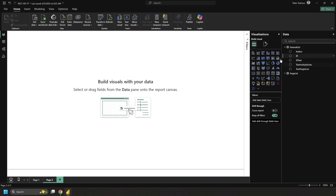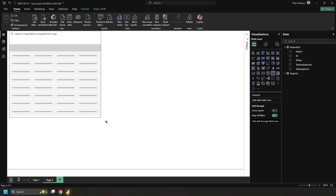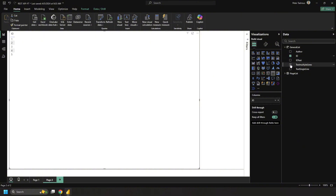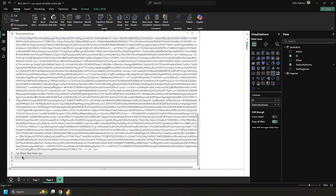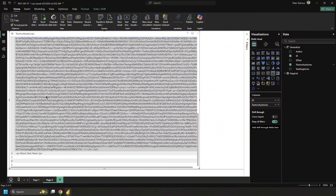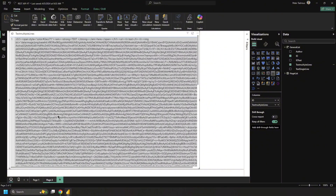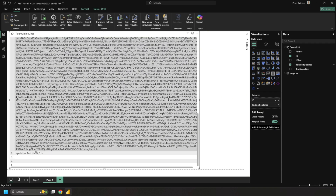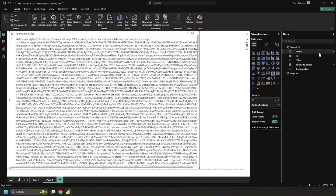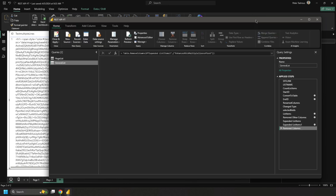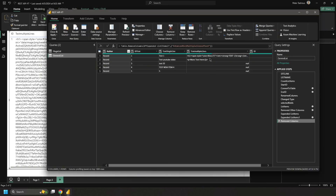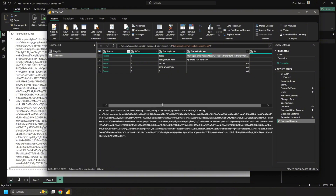In Power BI reports I have the SharePoint list — the Journal list. If I drop a table visual and add the ID and Text Multiple Lines columns, you can see all five items we added. Items one and two have the photo and text we just added. We don't want to show all that HTML and base64 in Power BI, so let's jump into Edit Query.